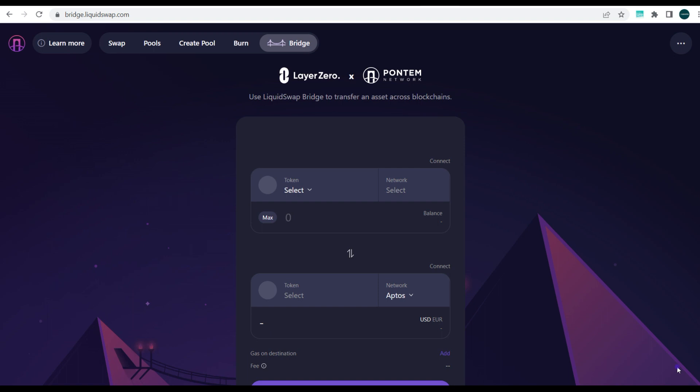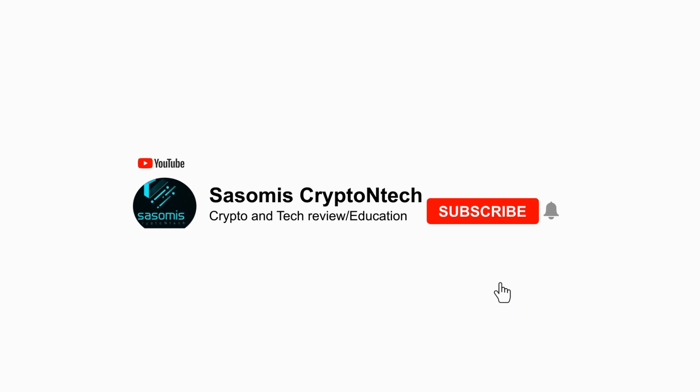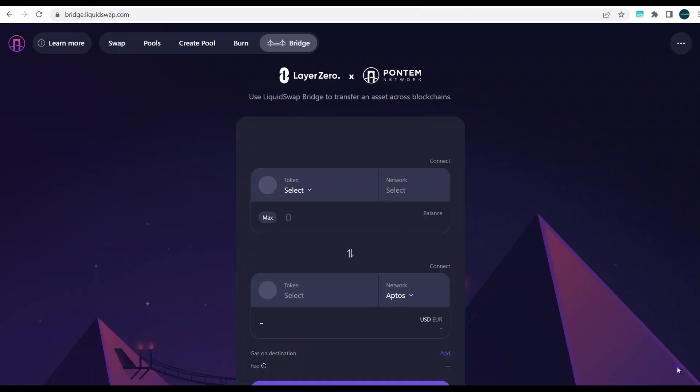Welcome to Sasomi's Crypto YouTube channel. My name is Sulemon Gift, and on this channel we talk about everything relating to blockchain, cryptocurrencies, dApps, airdrops, and being able to maximize all that this ecosystem provides the average user and investor.